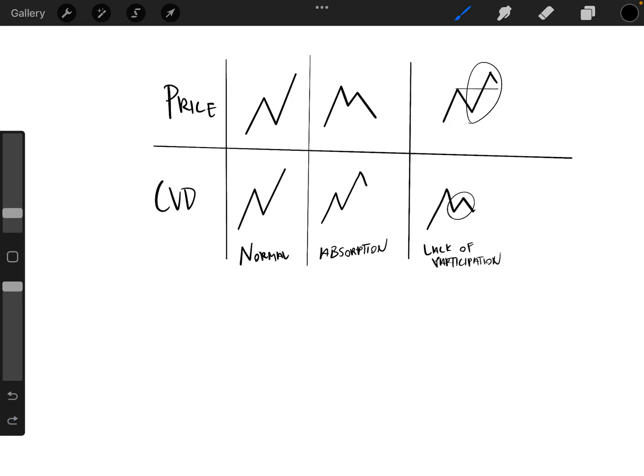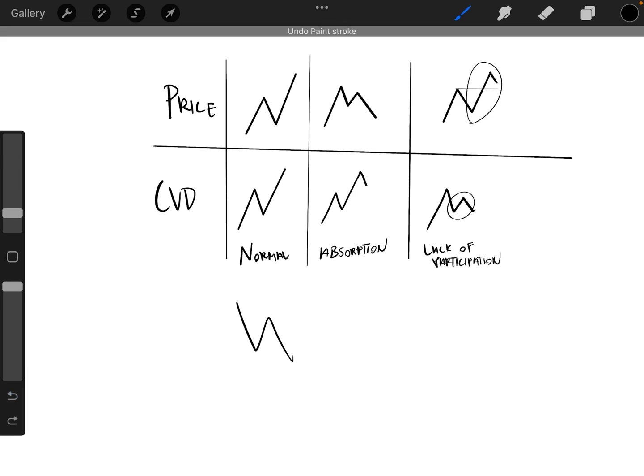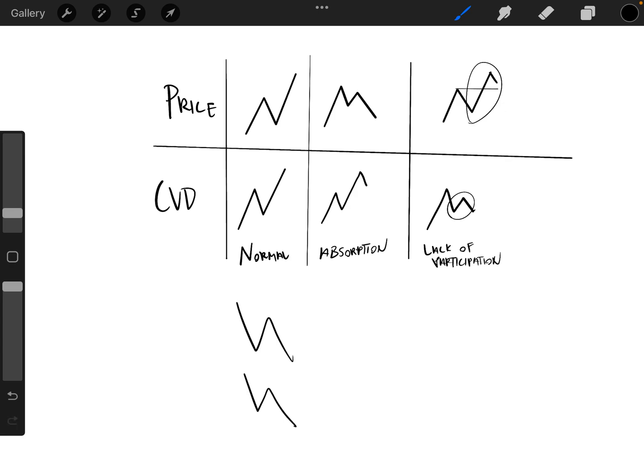And so the same thing would go down here. We have normal, normal. I'm kind of basing it off of the highs. So with absorption,